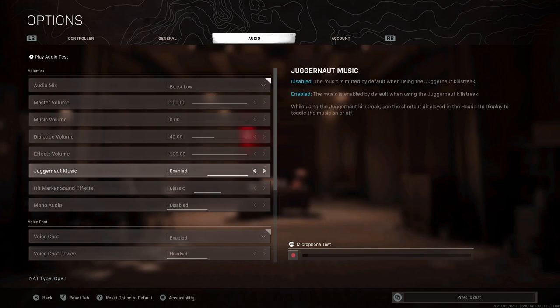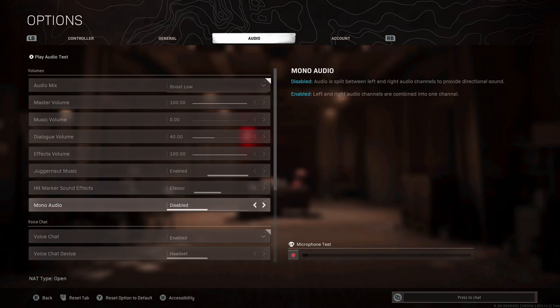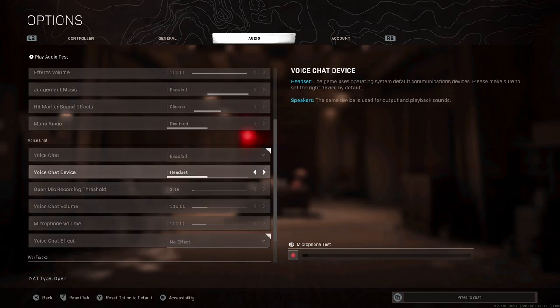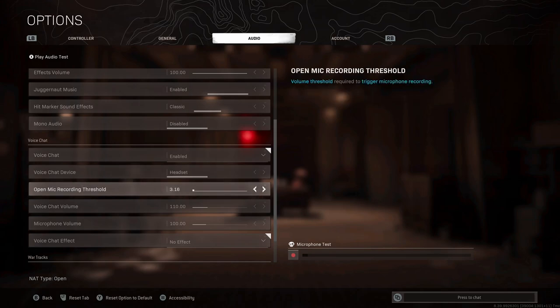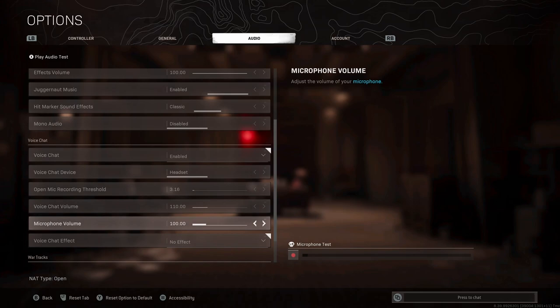For juggernaut music, this is kind of up to you. You can put it disabled so you can hear as much background noise as possible, or you can put it enabled, get in the juggernaut mood and get to work. Hitmarker sound effects, that's completely up to you. I've gone for classic because I'm a COD4 boy. Mono audio, you want this disabled so if you've got a headset on, you can understand the direction of which noises are coming from. Voice chat of course you want enabled. For open mic recording threshold, the standard setting is okay for most people, but if your headset or voice is a little bit quiet, you can put this threshold down so your mic will start picking up noises at lower volumes.